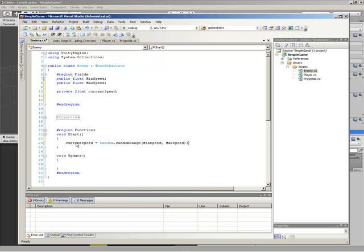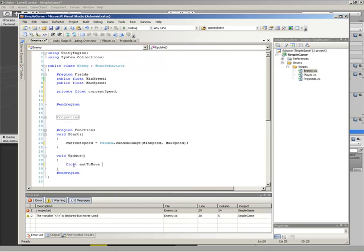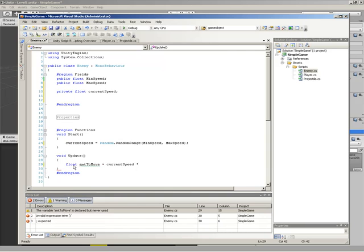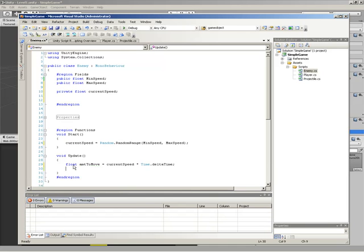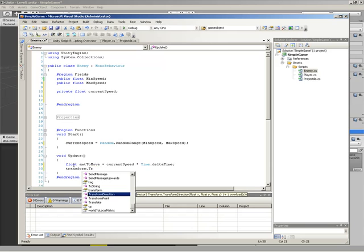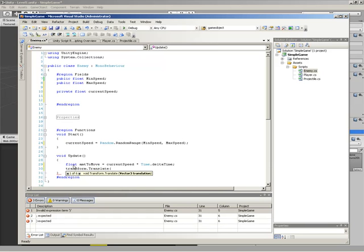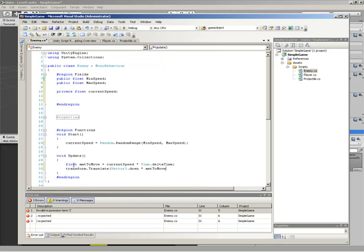The next thing is to apply that speed to our enemy, and we'll do that in Update. I'll follow the same convention used for the player and projectile: create a local variable — float amountToMove — equal to currentSpeed times Time.deltaTime, to ensure a consistent amount moved per second. Then we call transform.Translate, and instead of going up like the projectile, we're going down, so we use Vector3.down multiplied by amountToMove.